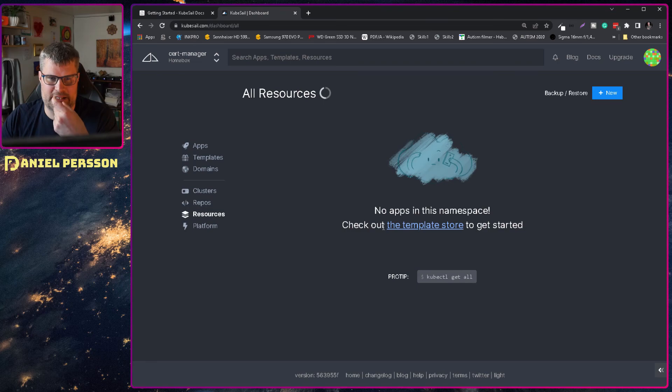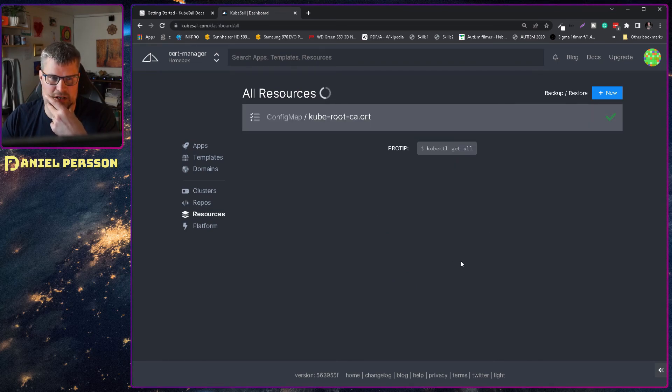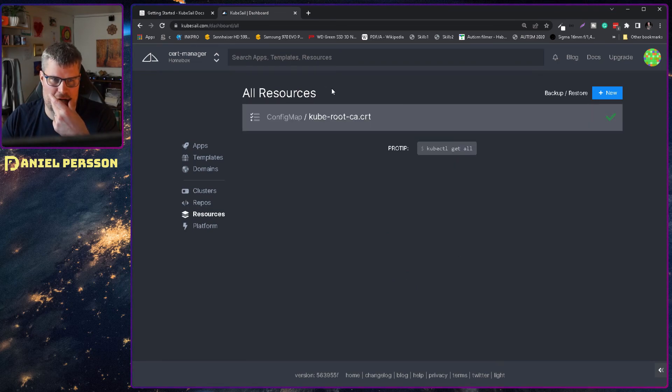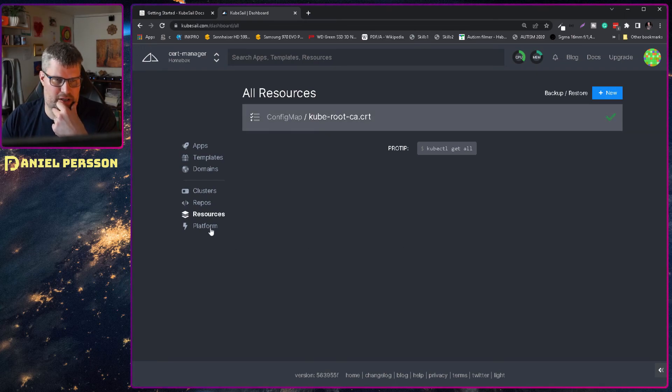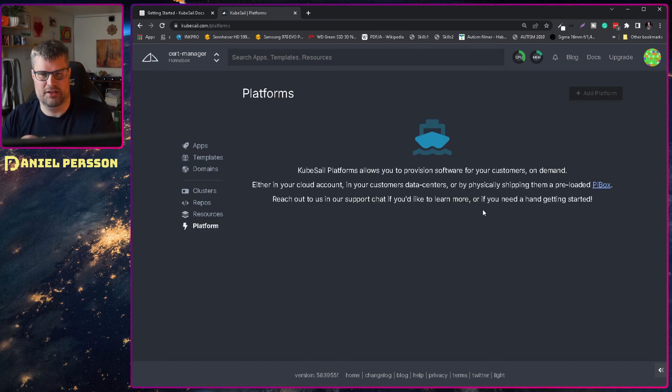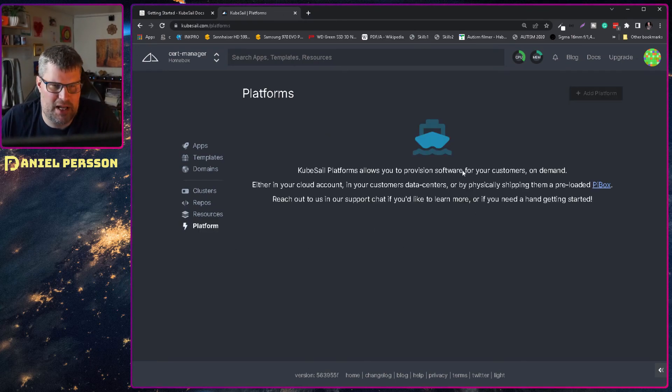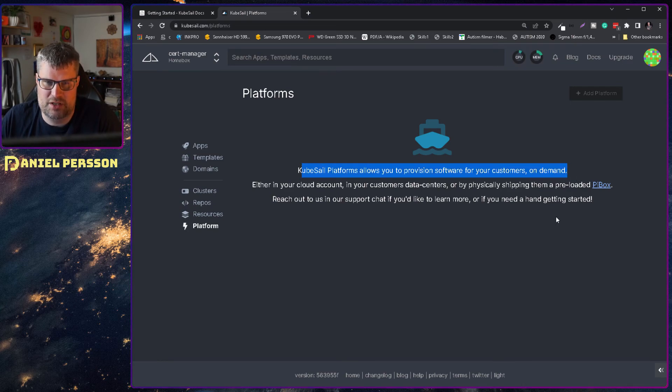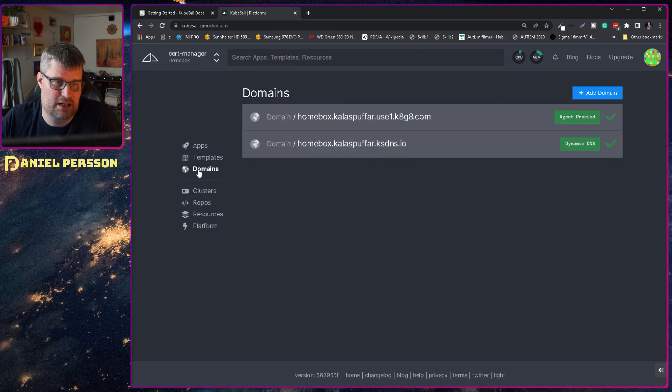I guess this is applications I could install. I could install. No, it's install things. Platform QBTA platform allows you to provision software for customers on demand. No, I don't need that.